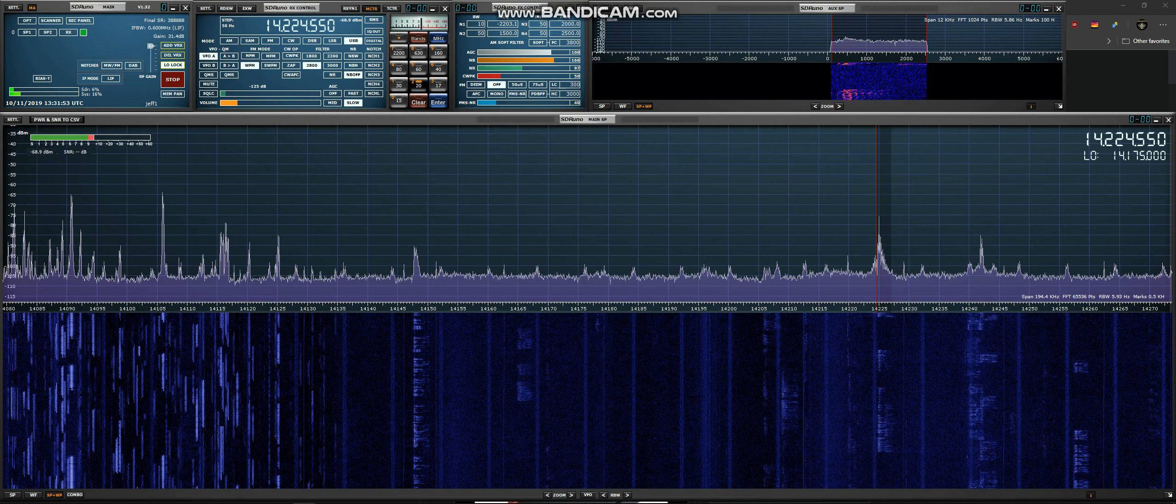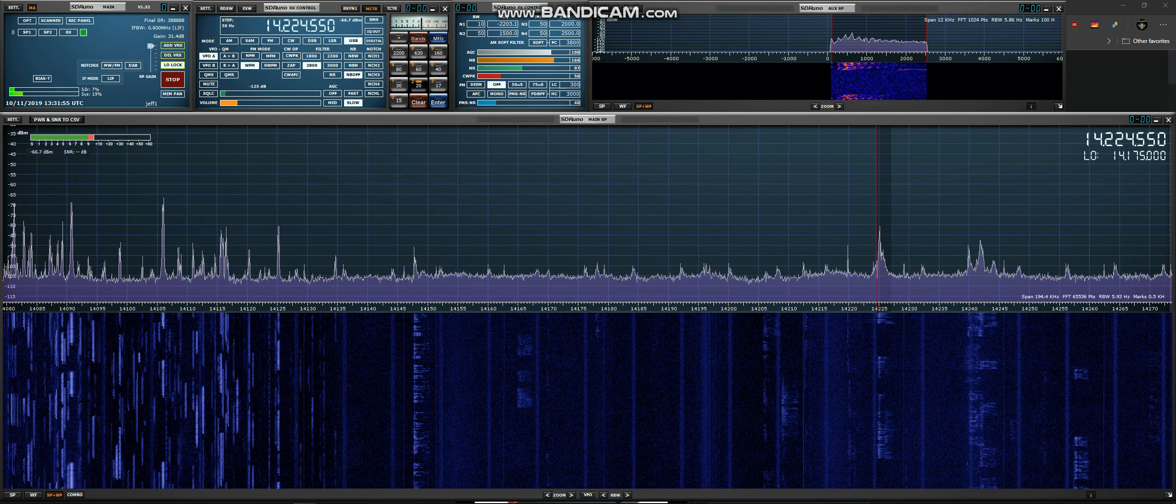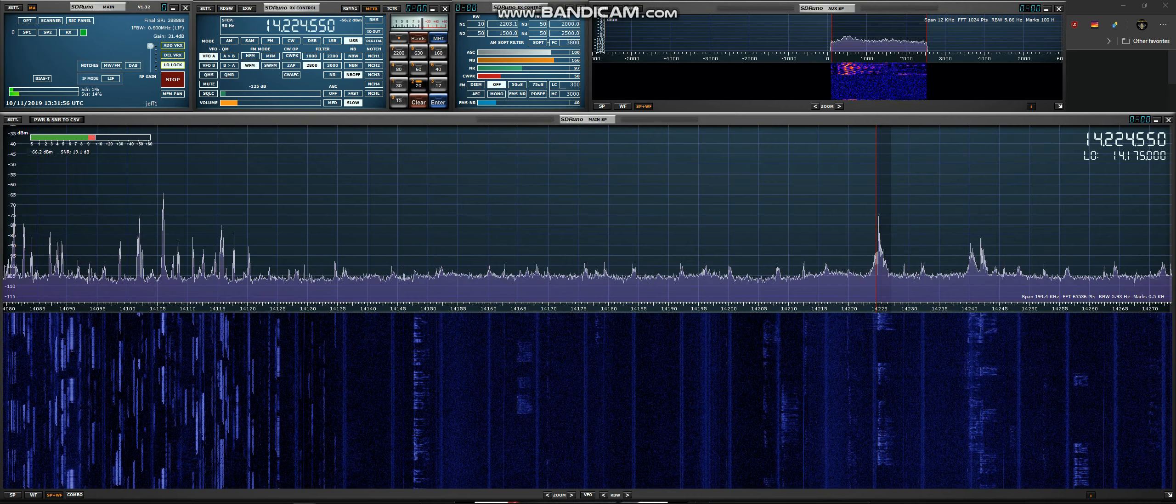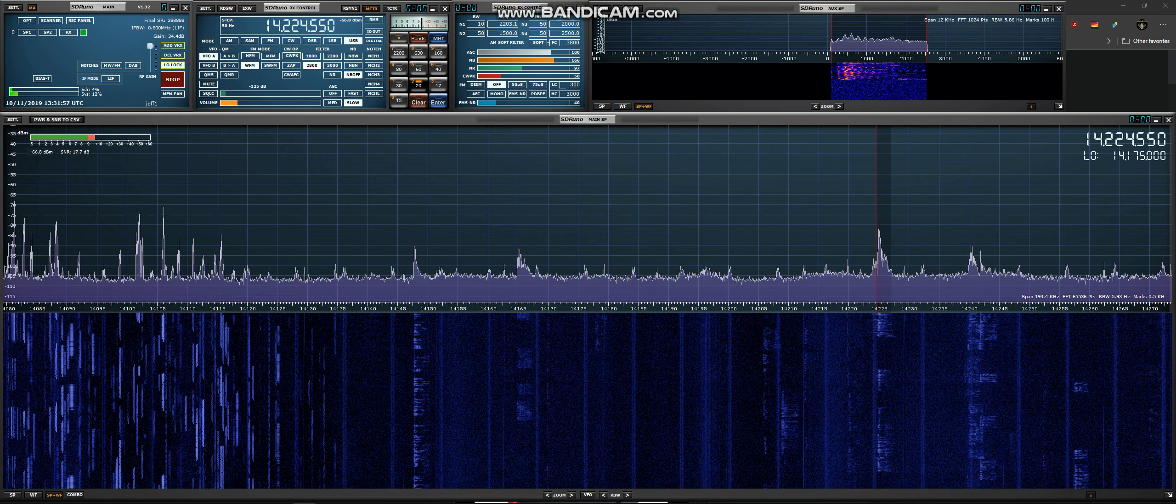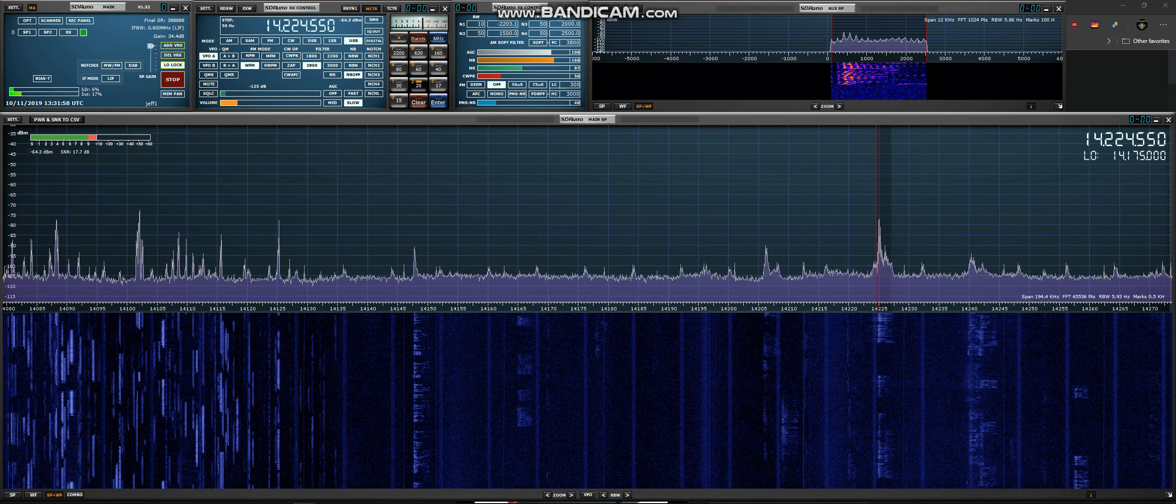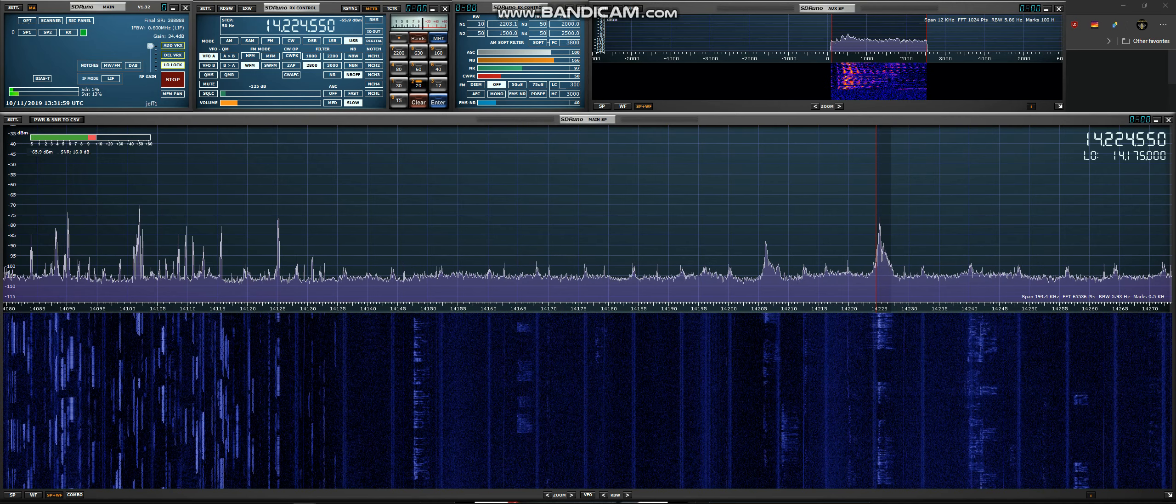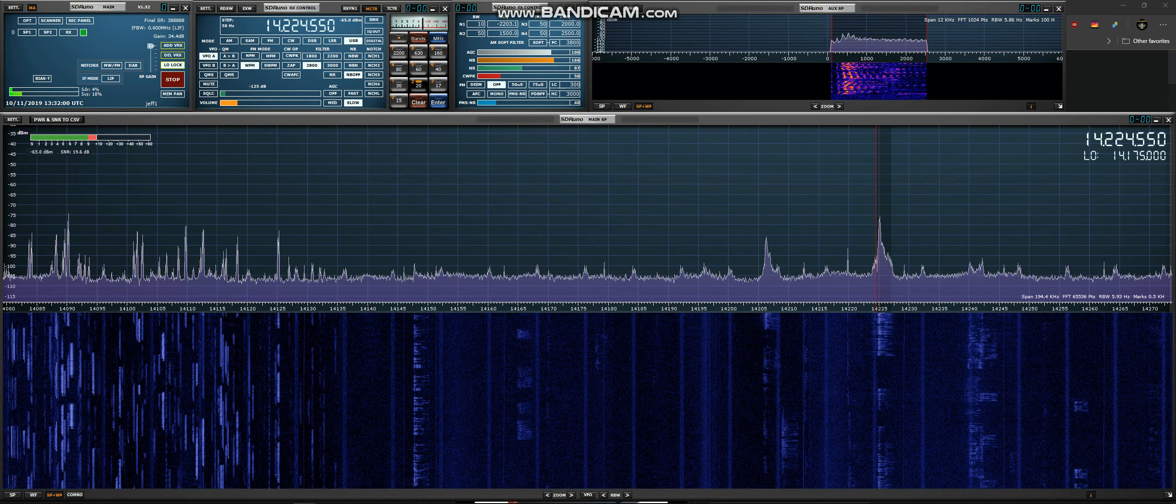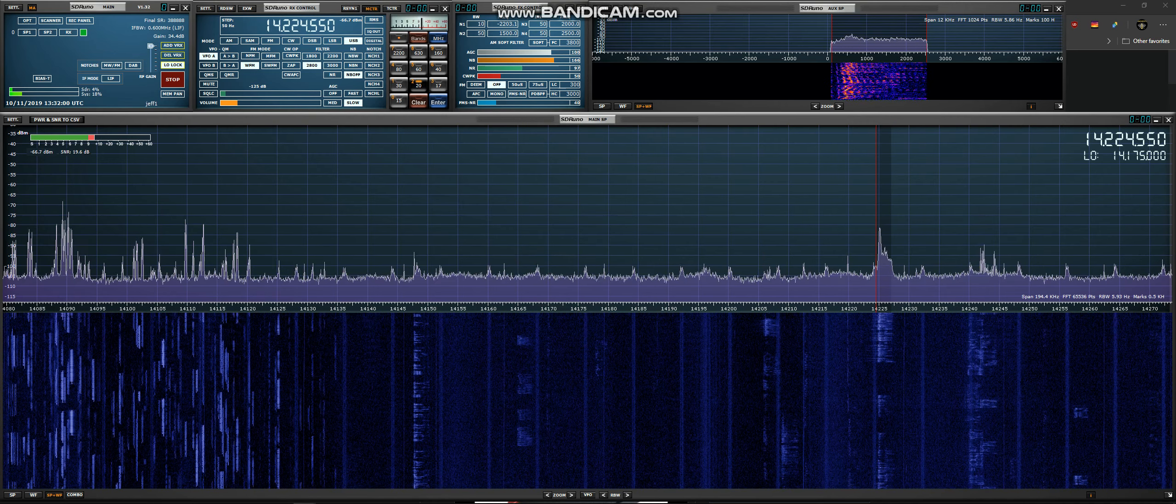GM-4 Tego Papa Queen. Good afternoon. 5 and 9 in Bosnia. Name is Vlado, Victor Lima Alfa Delta Oscar. Go ahead.